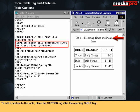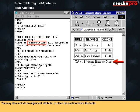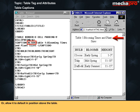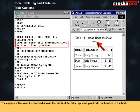To add a caption to the table, place the caption tag after the opening table tag. You may also include an alignment attribute to place the caption below the table or allow it to default in position above the table. The caption will always be centered across the width of the table, appearing outside the borders of the table.